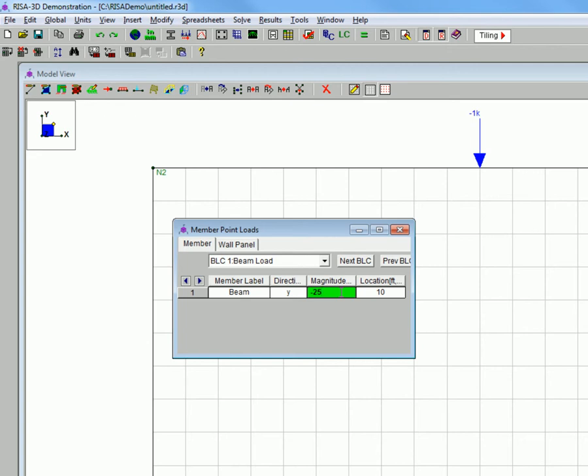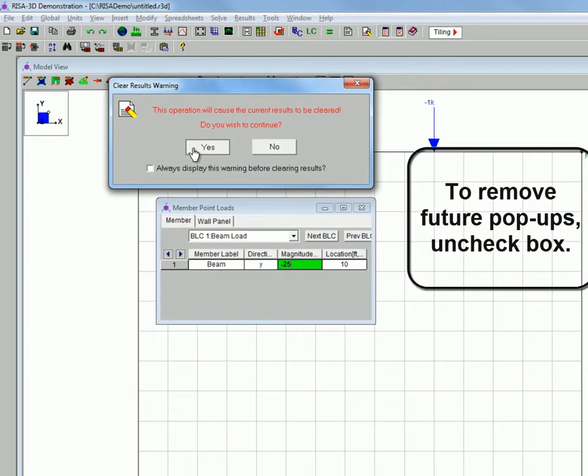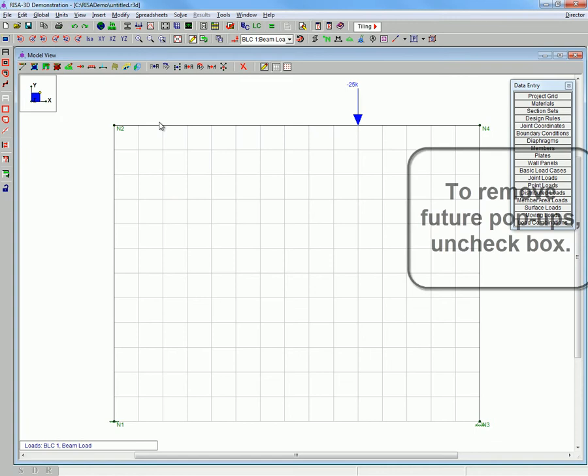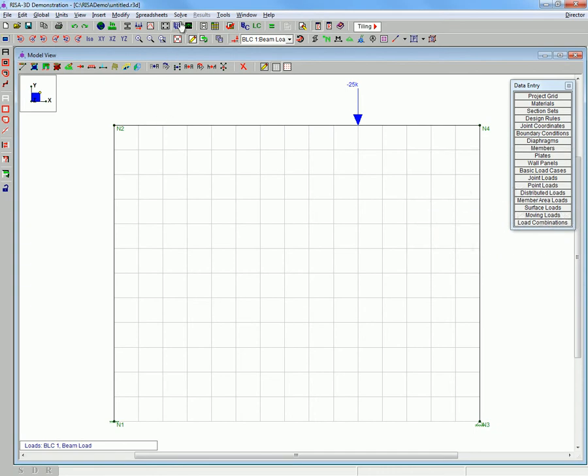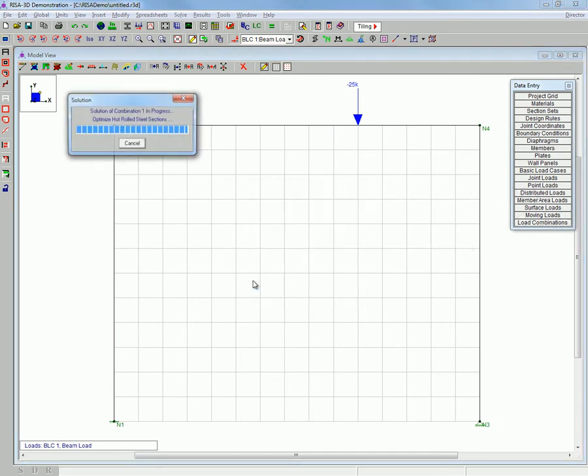We are now adjusting the load to make the beam fail in yielding. And resolving the problem.